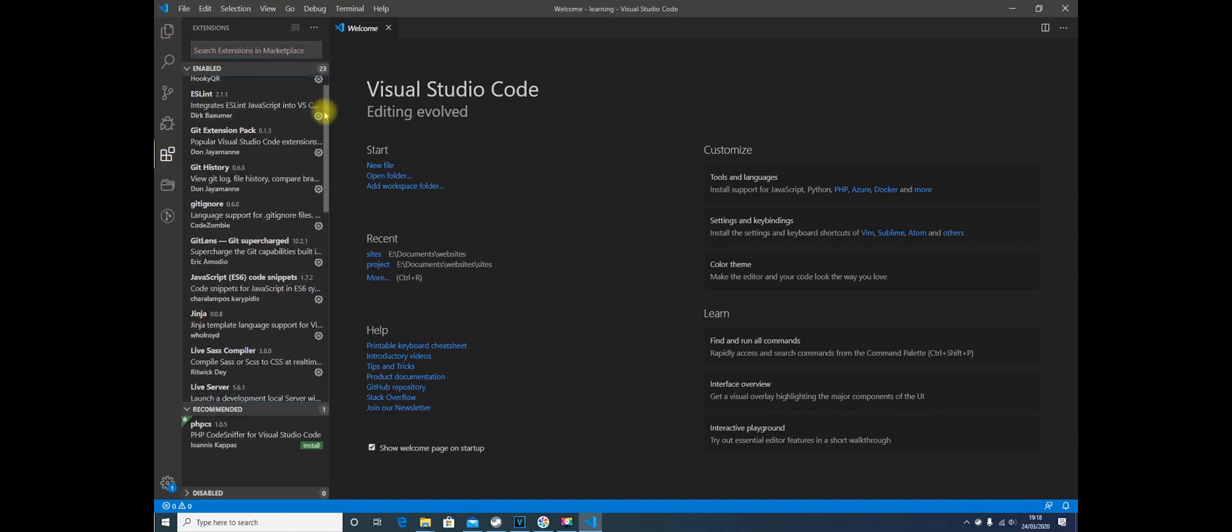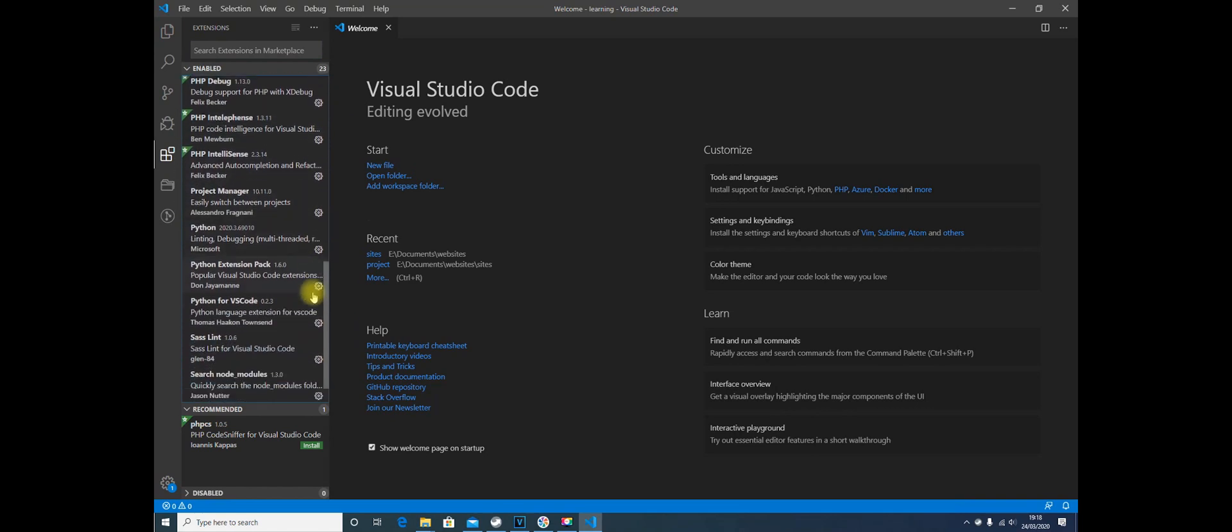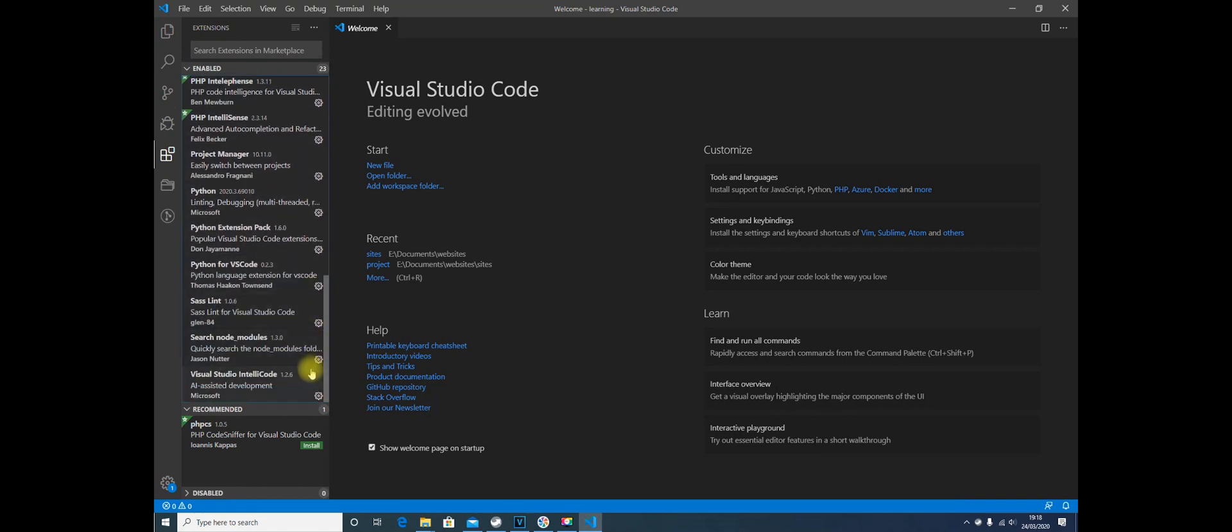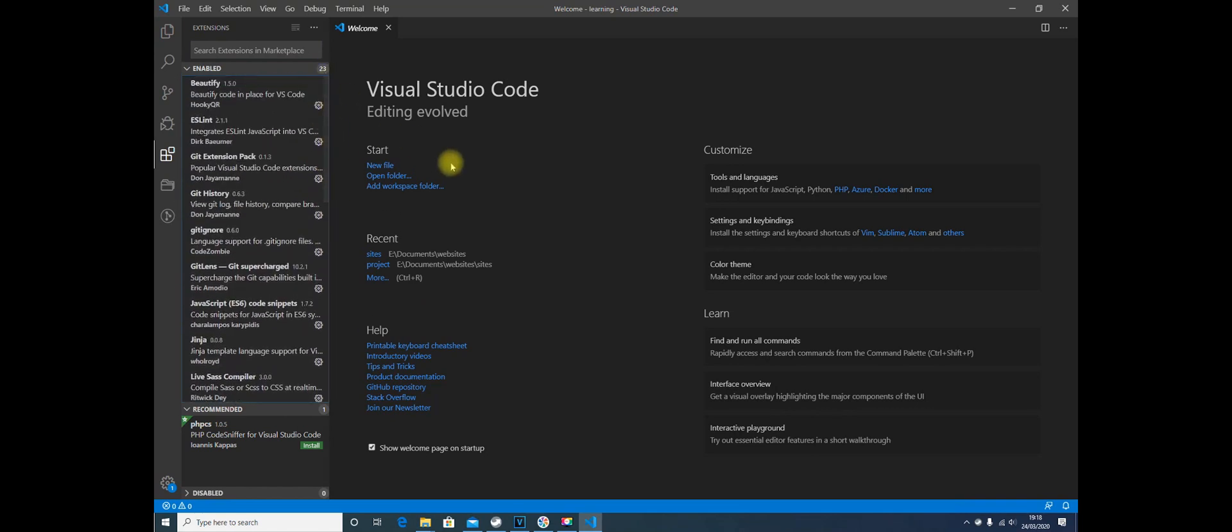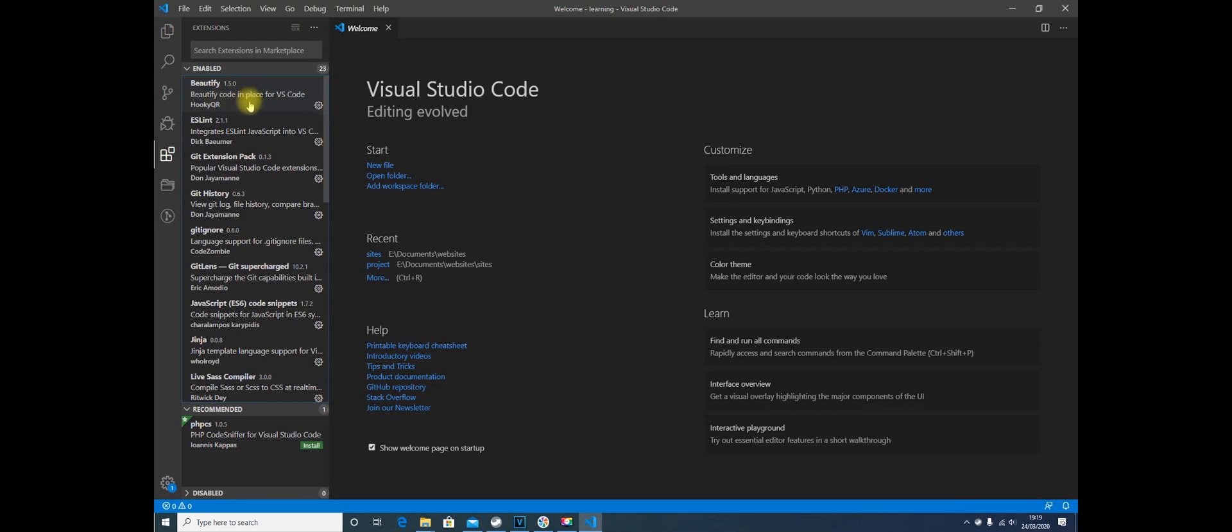I have chosen 23 different extensions to be installed along with Visual Studio Code. It's about half a gig's worth of files. They've all got their own reasons in there, and hopefully we'll get to use them as time goes on. Beautify is one that beautifies your code.